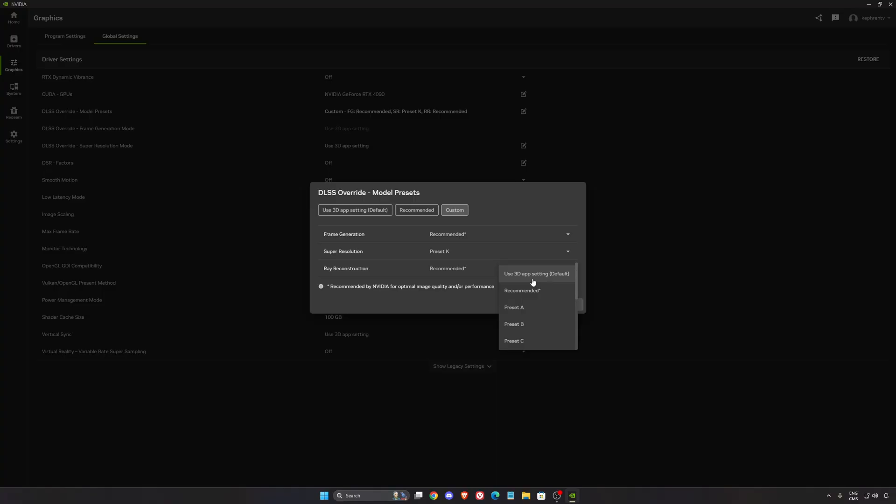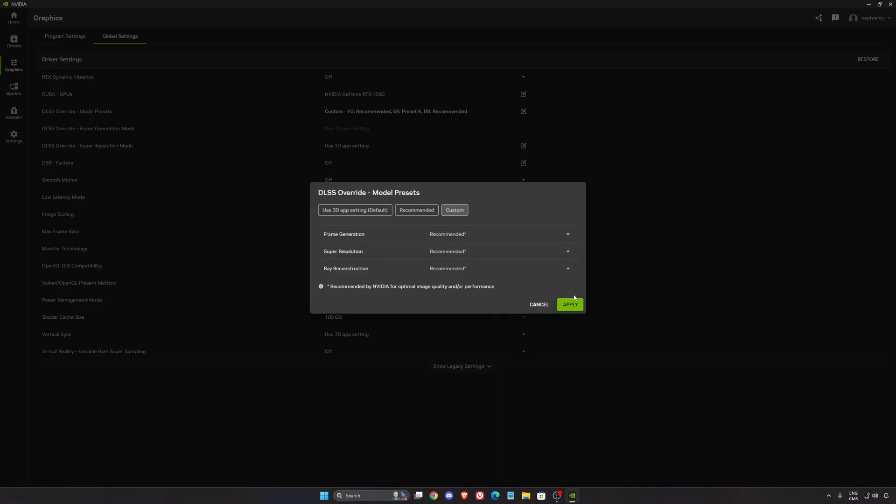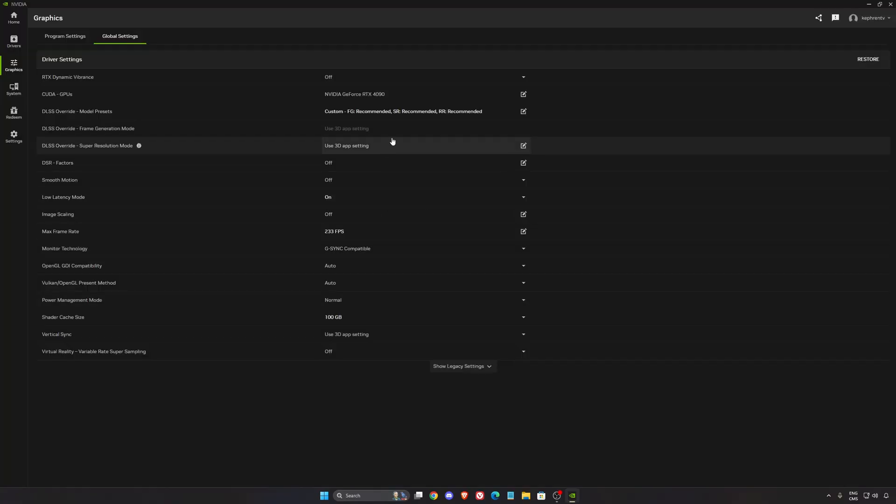But if you have a more recent video card, series 4,000 or 5,000, just go Recommend everywhere and you will be fine.